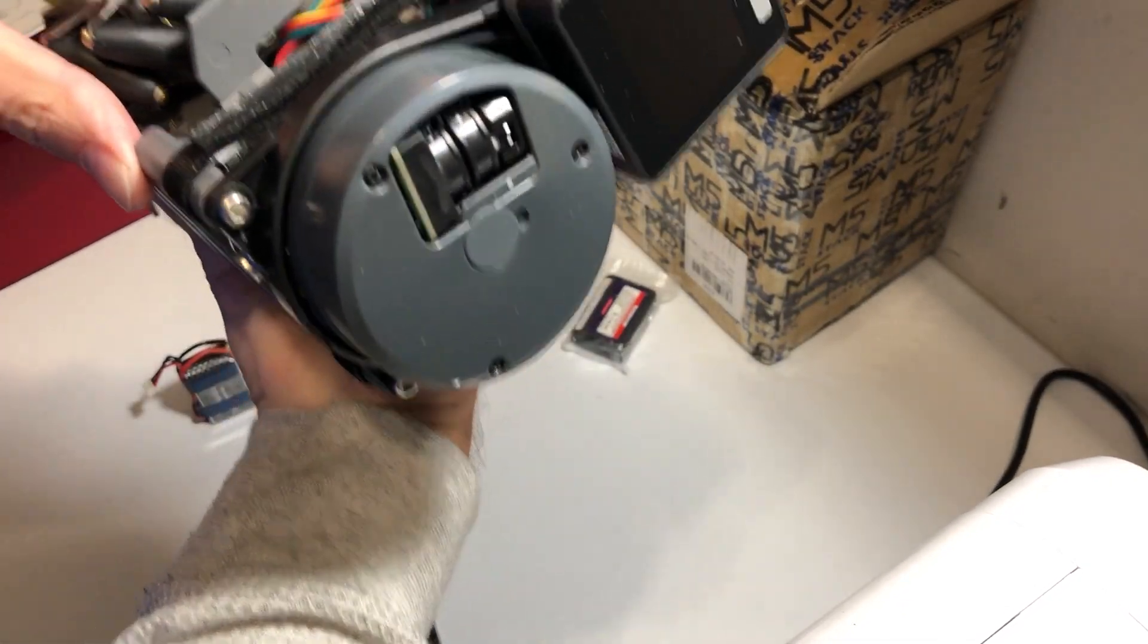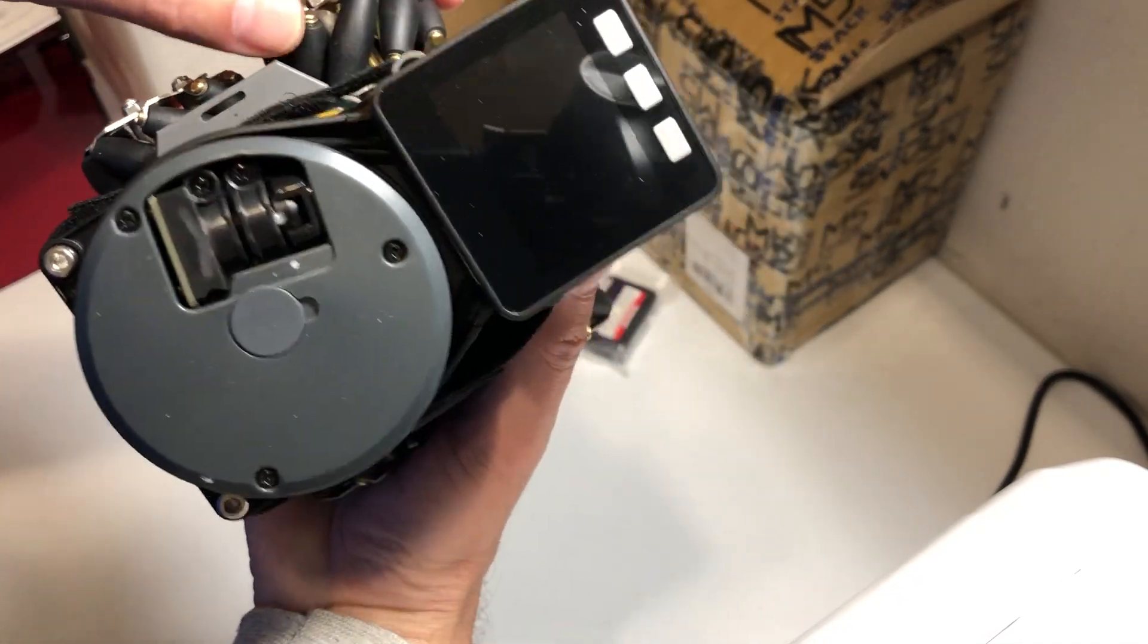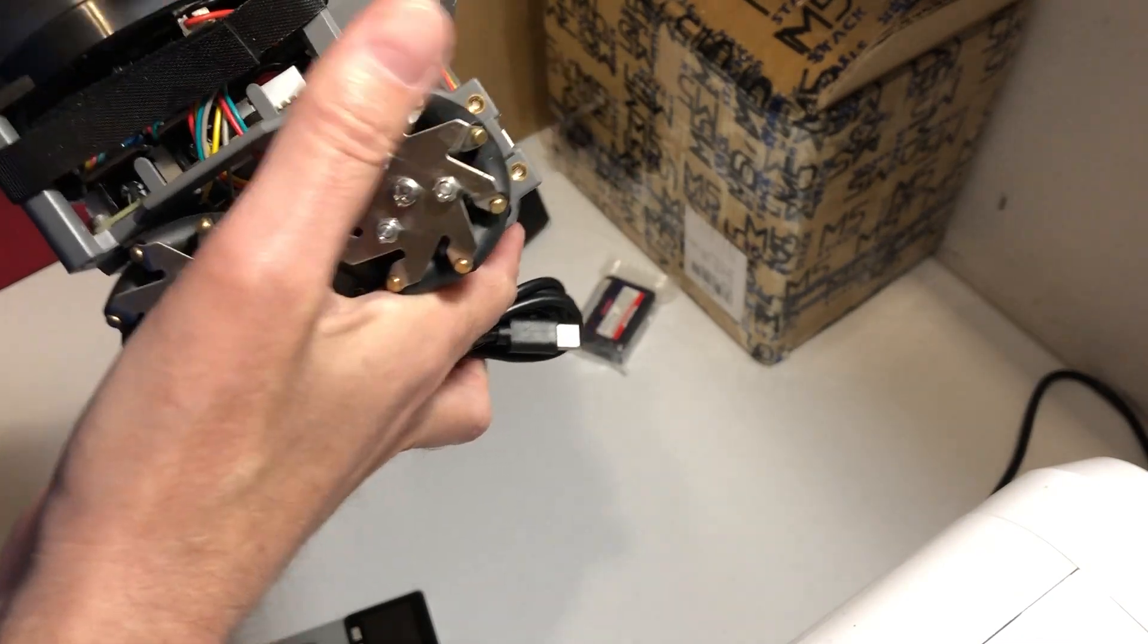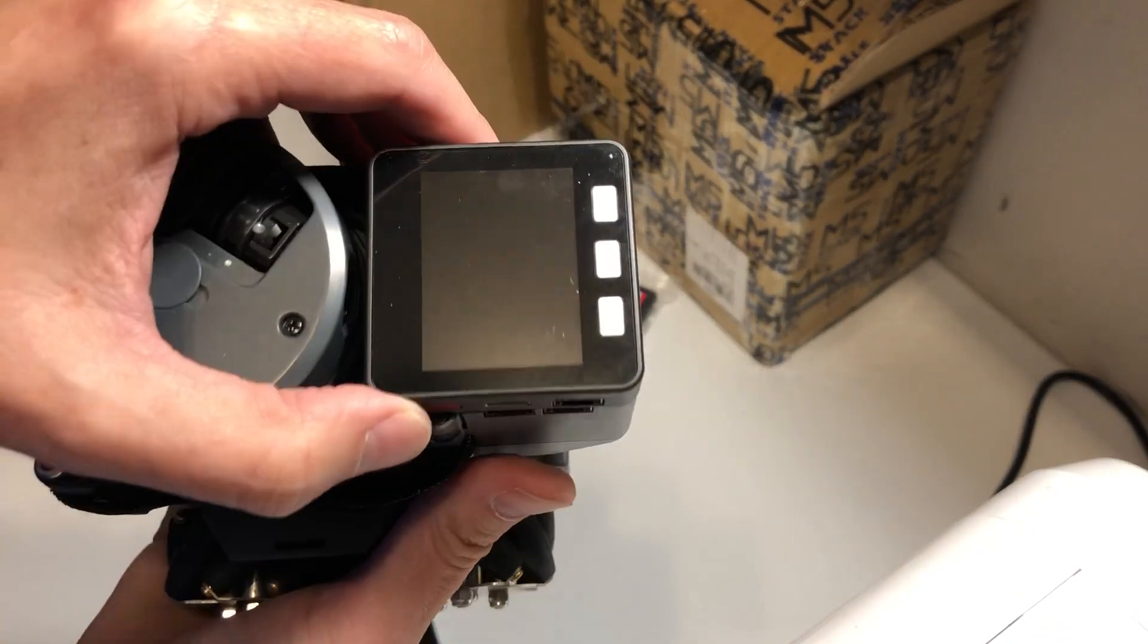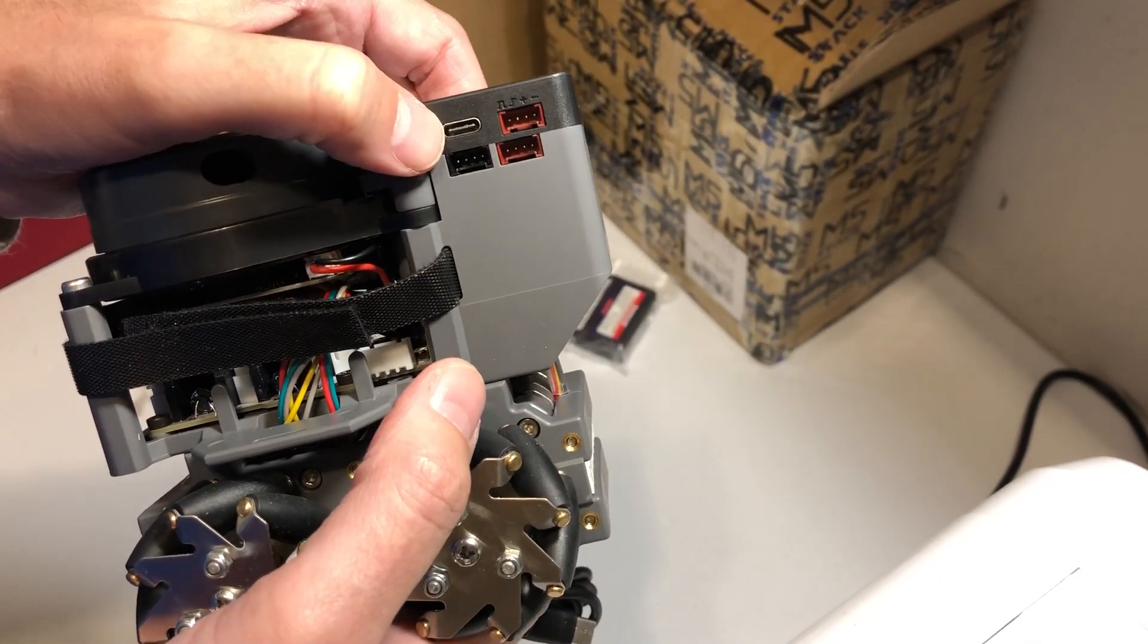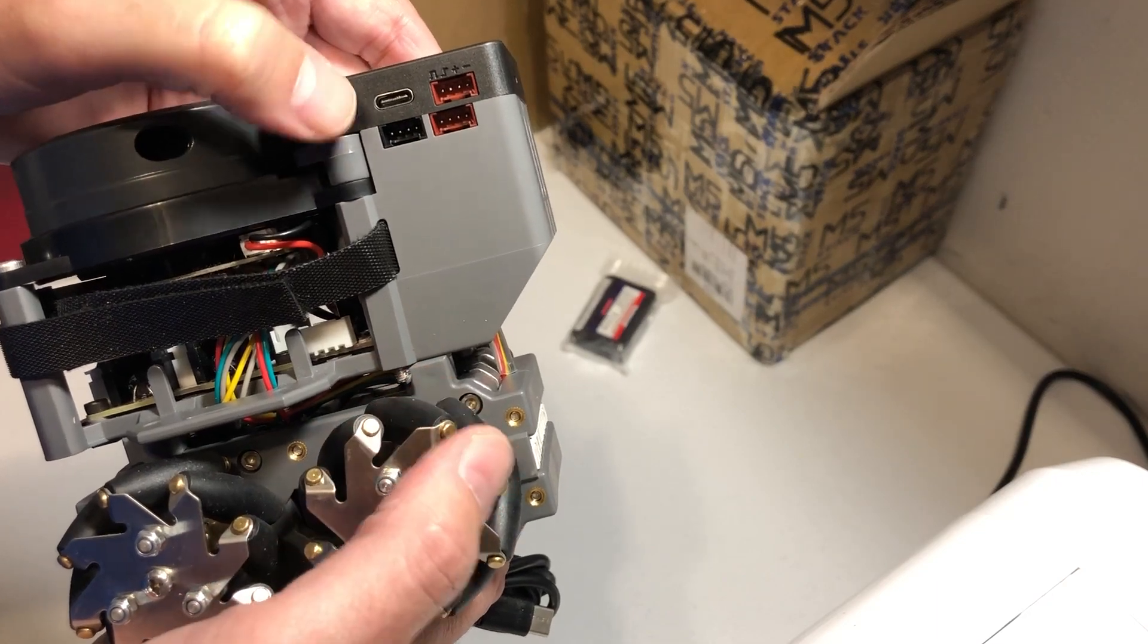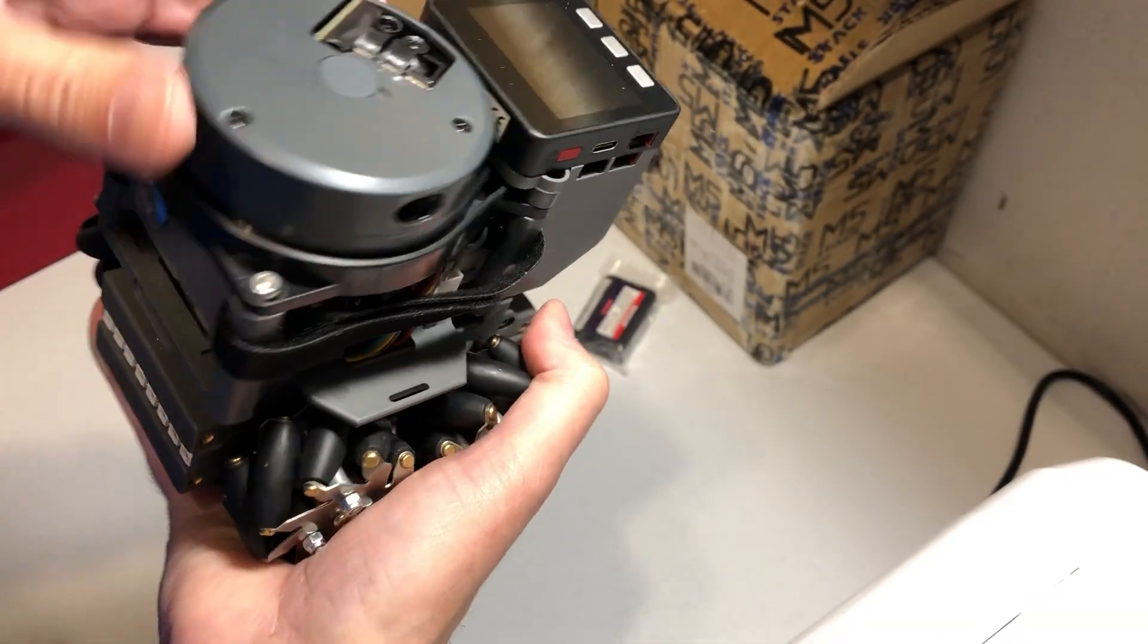Looks like you put both batteries on. Got the omnidirectional wheels. Another M5 Stack, USB-C, on and off switch.